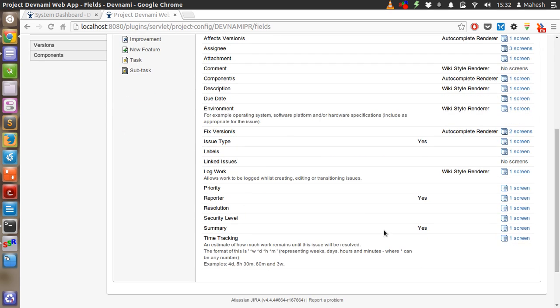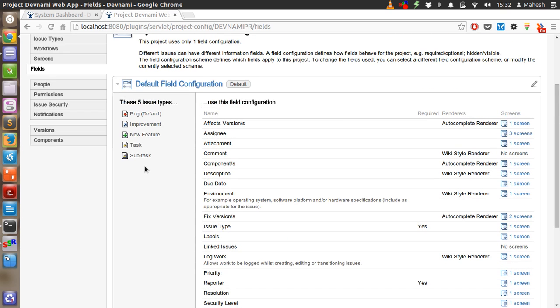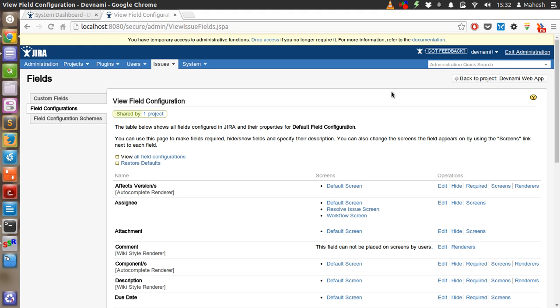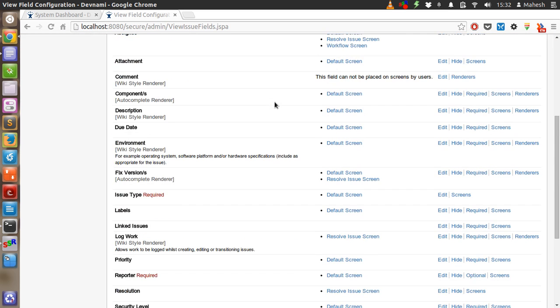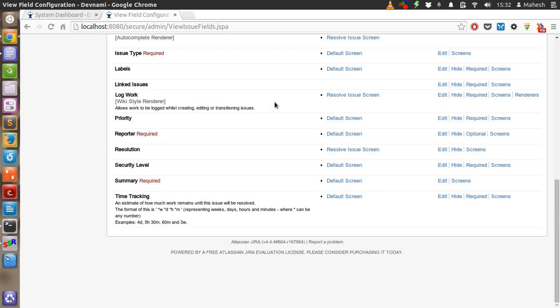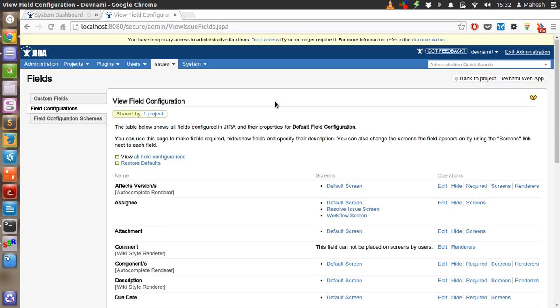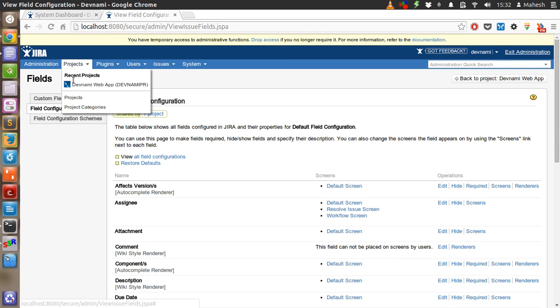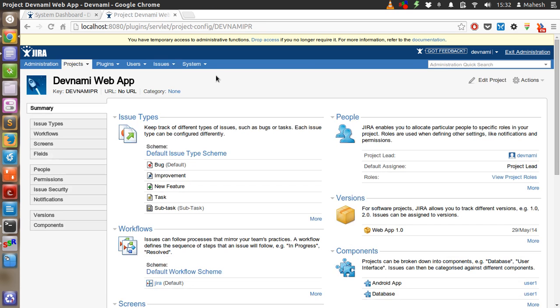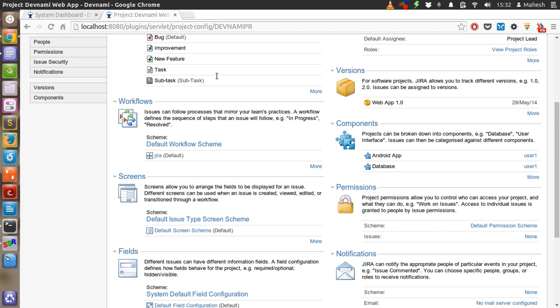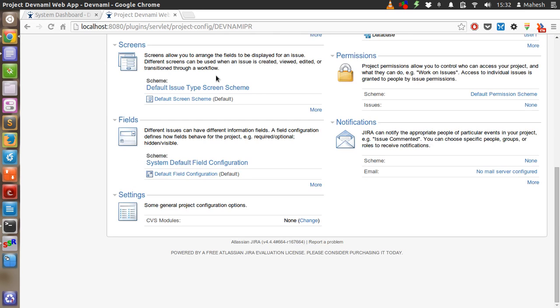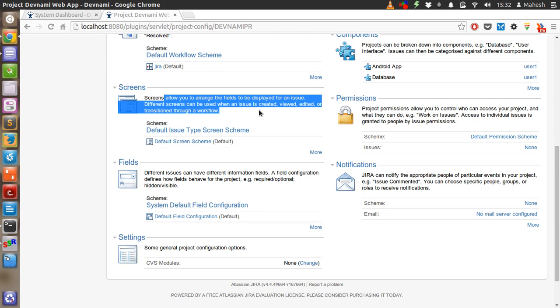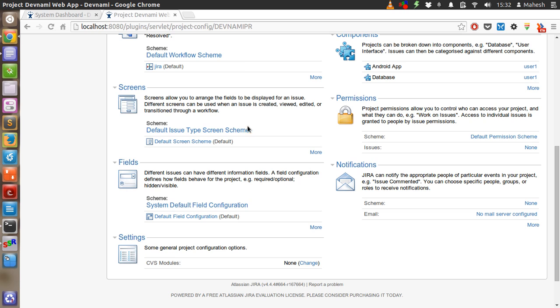So by default the fields are enough. If you want to add a new field, just click on this icon at the right side, pencil icon. So when you click on it, you will be able to assign or edit. Then let's come back to the project. Then check for the screen. The screens allow you to arrange the fields to be displayed on issue, different screen used when an issue is created, viewed, edited, or transitions through workflow.